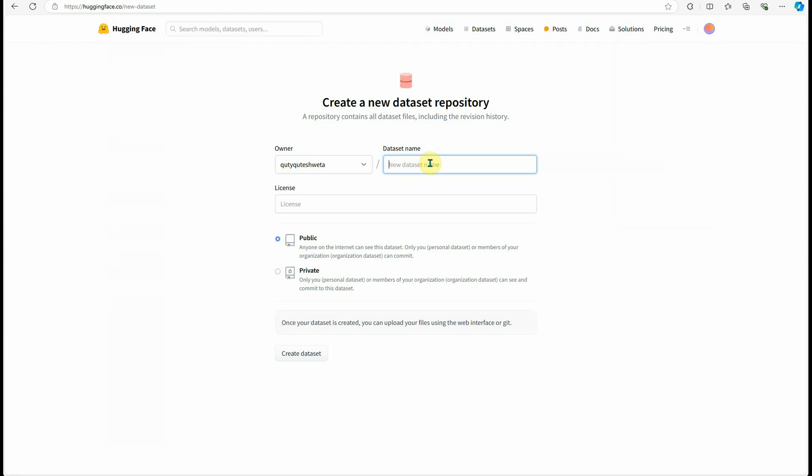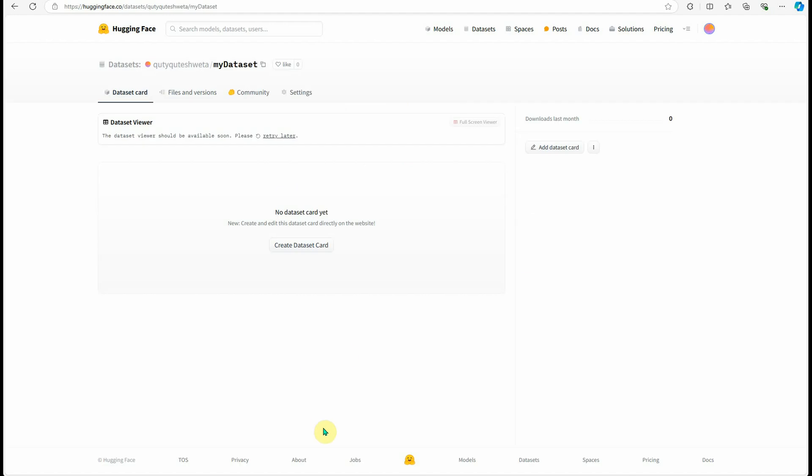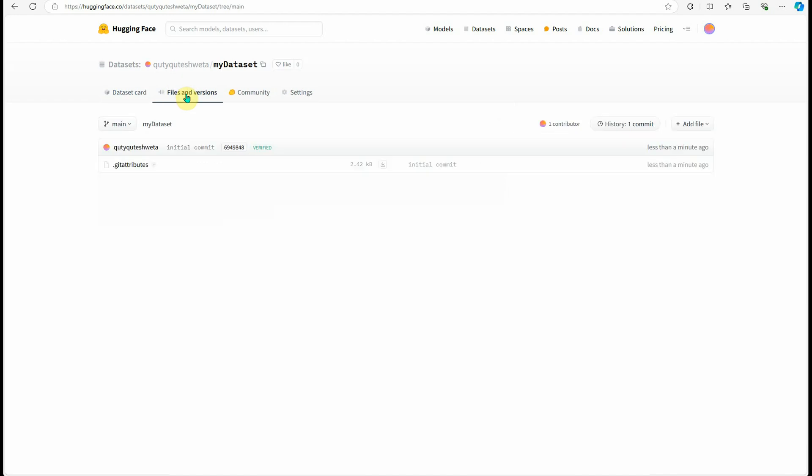Here you need to provide a name. I'm not worried about the license. You can choose whether you want your dataset to be public or private. Let's keep it public and I'm going to click on create dataset. It has created the rough skeleton for me. Then go to files and versions.